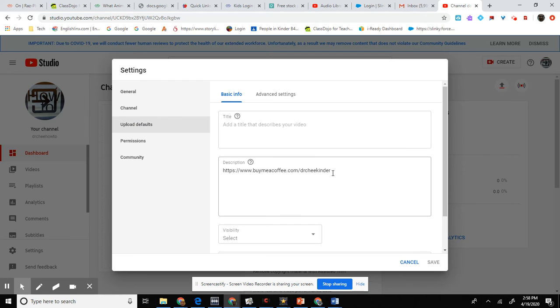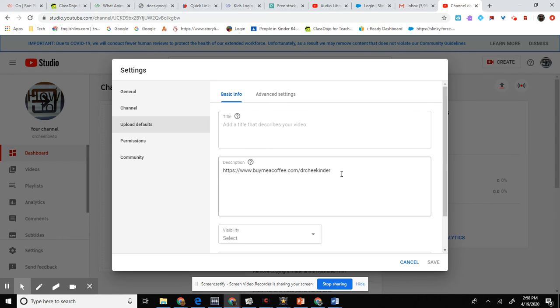Then here is where you cut and paste your links or write your descriptions here. And from now on, all your future videos will have these descriptions on it. Alright, best wishes to you.